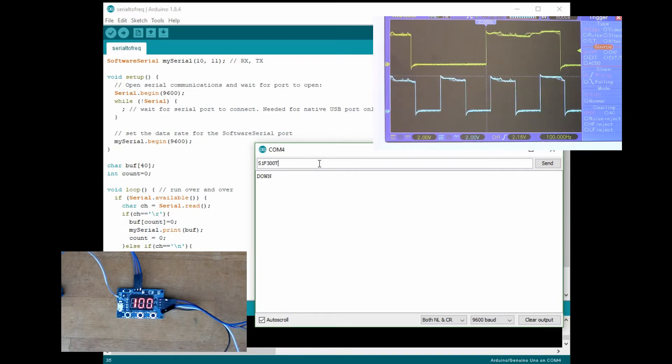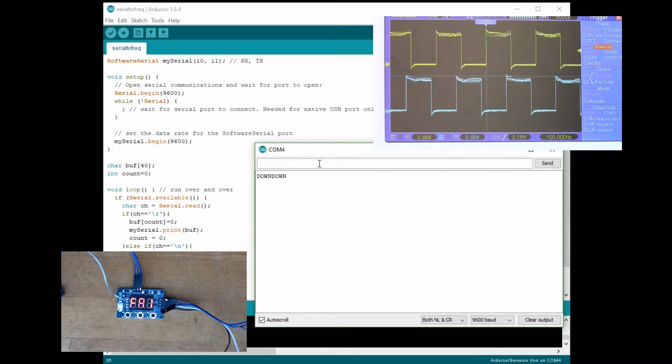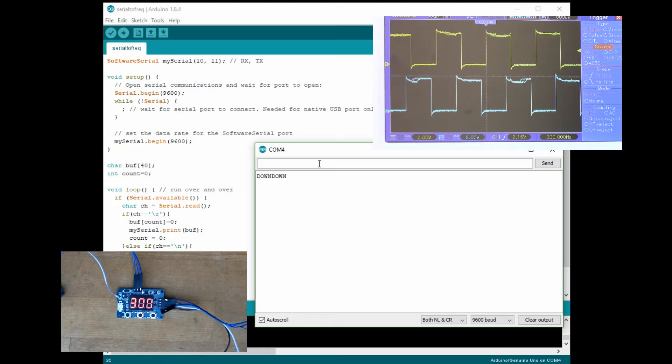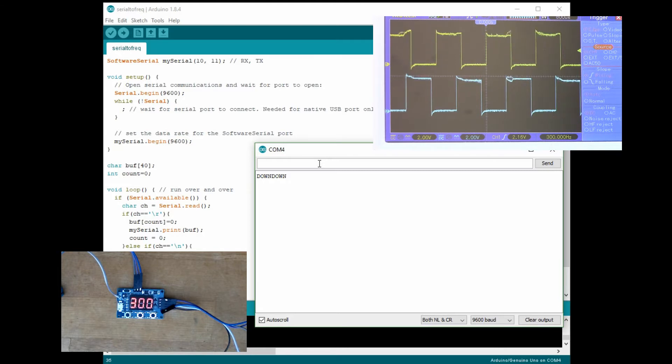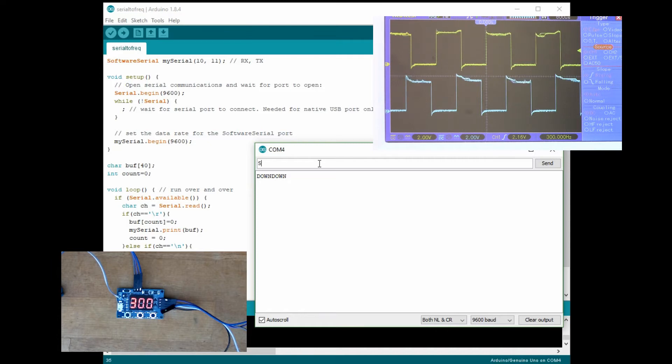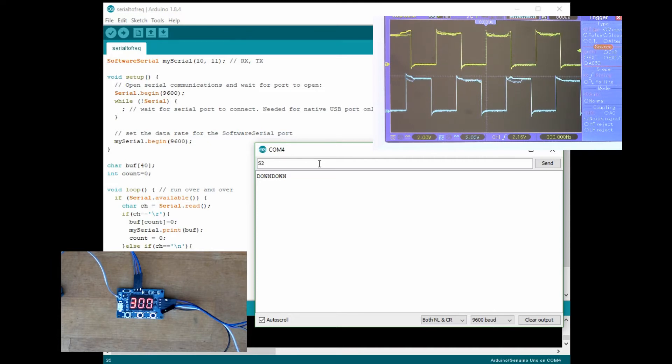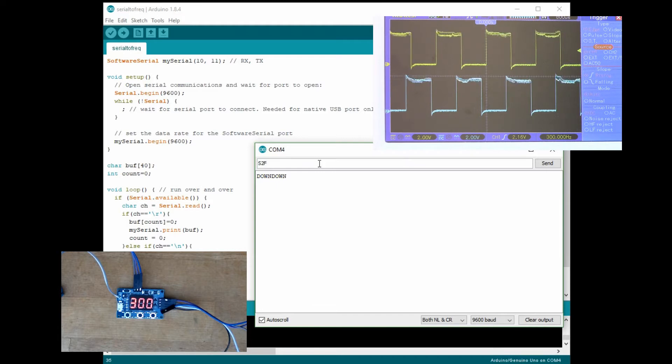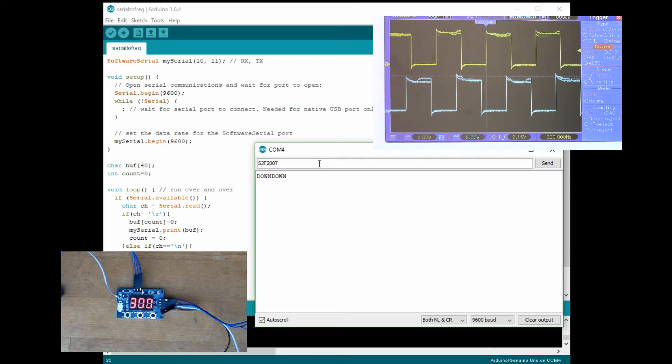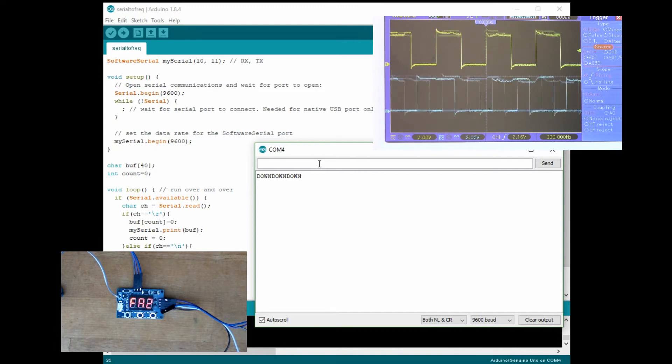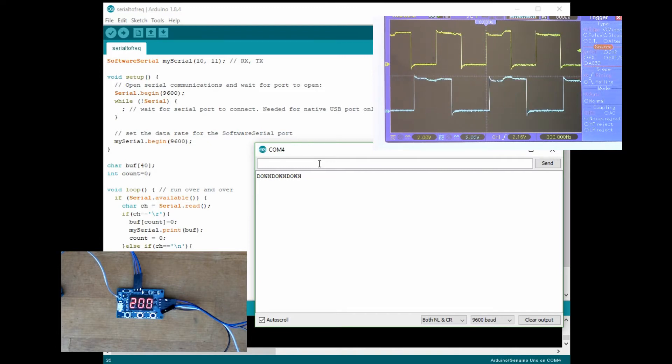So I can set it back again, S1 F 300 T. There we go, so I can change between 100 hertz and 300 hertz. Change channel two, S2 F 200 T, so that changed the frequency on channel two. S2 F 100 T and back to 100 hertz, so that works.